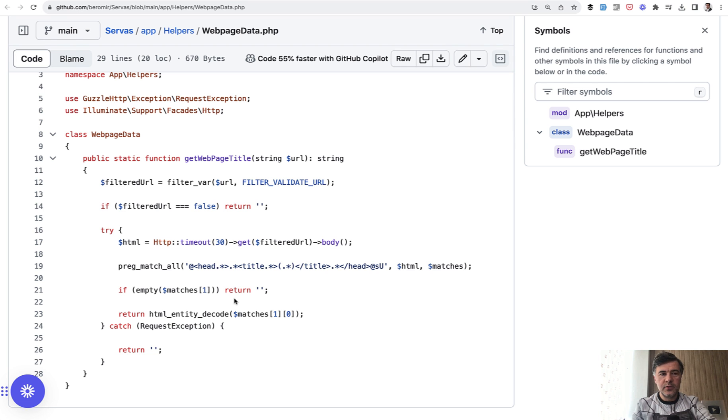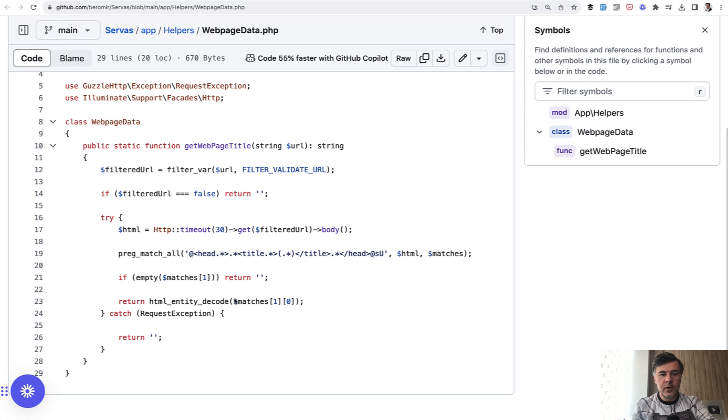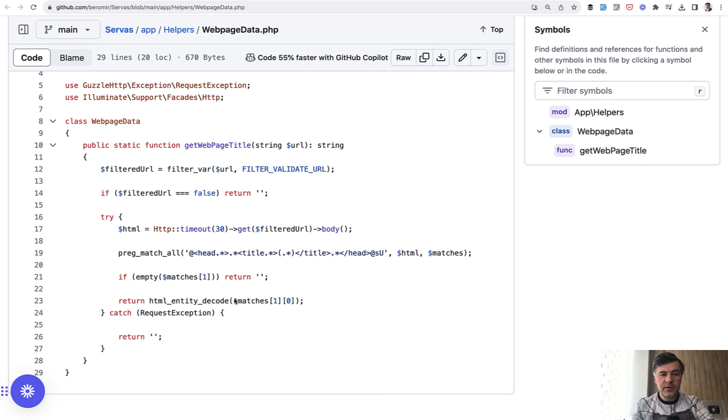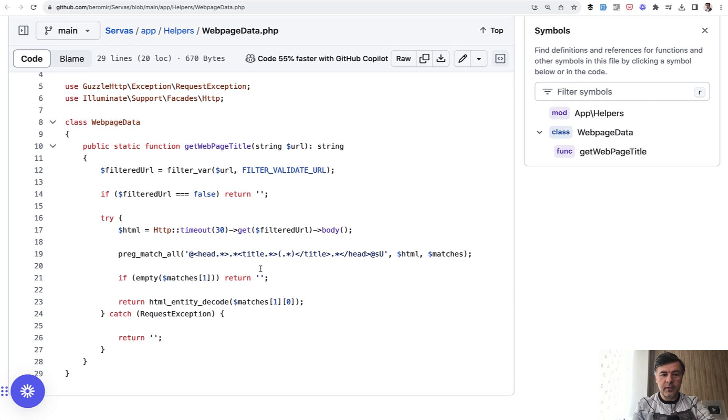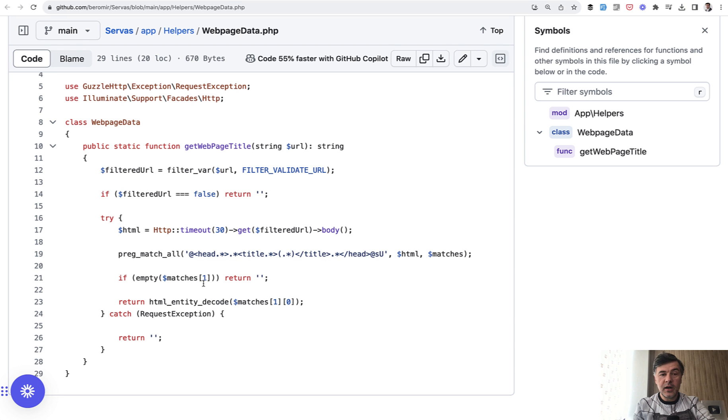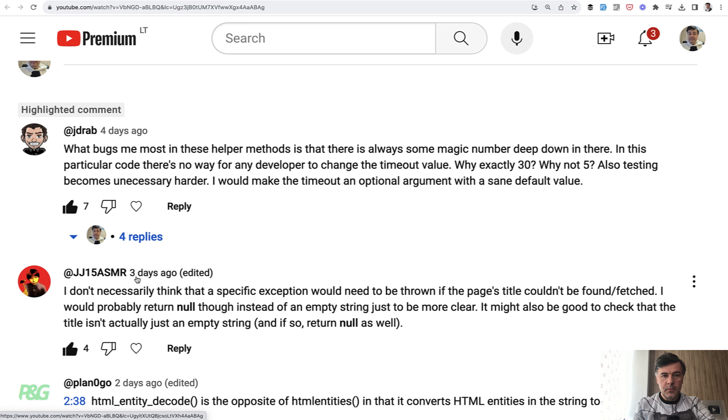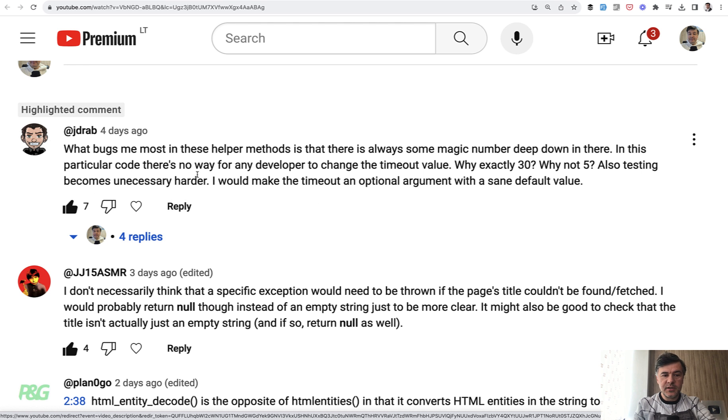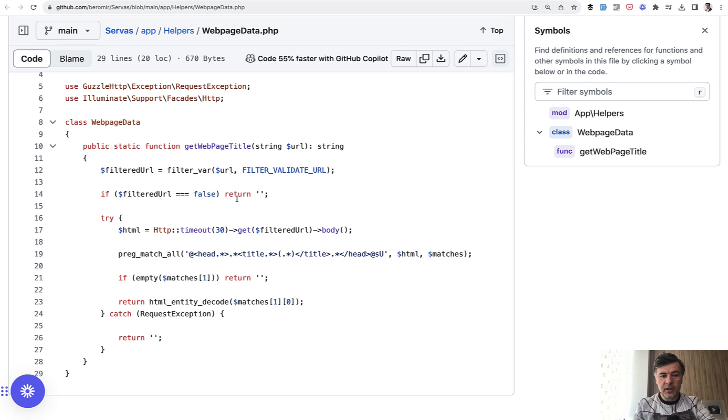So the idea for this video came from the previous video I had on this code snippet, which is a global helper to get the web page title from the URL. And I received a comment, this one with seven likes, that in this particular code there's no way to change the timeout value. Why is it 30 and not 5? And look at that. HTTP timeout 30 seconds.